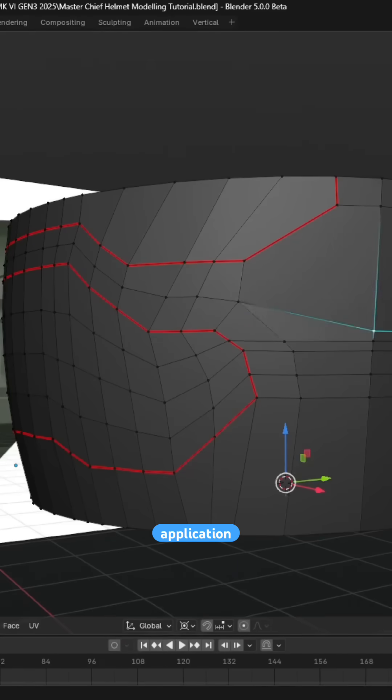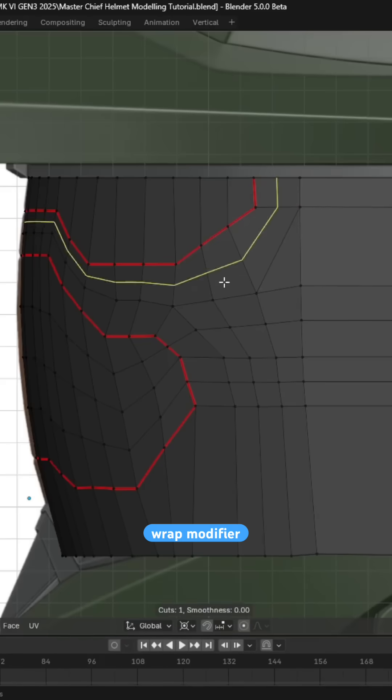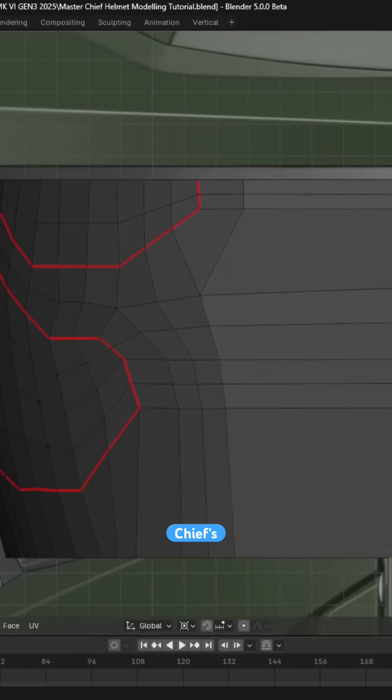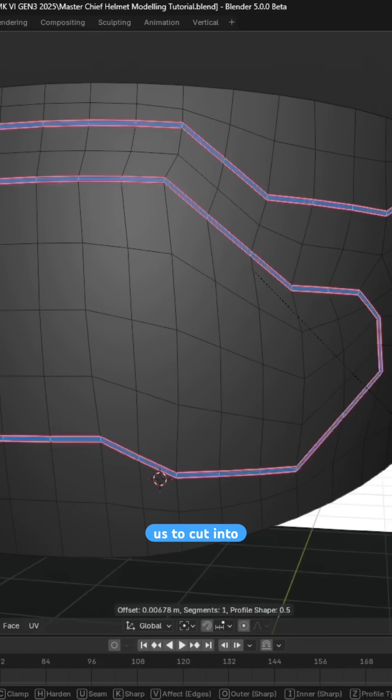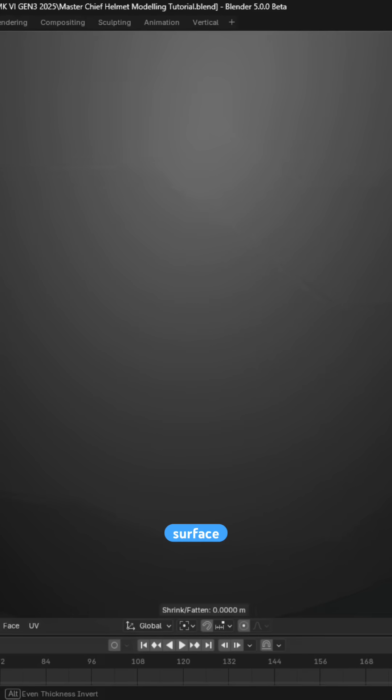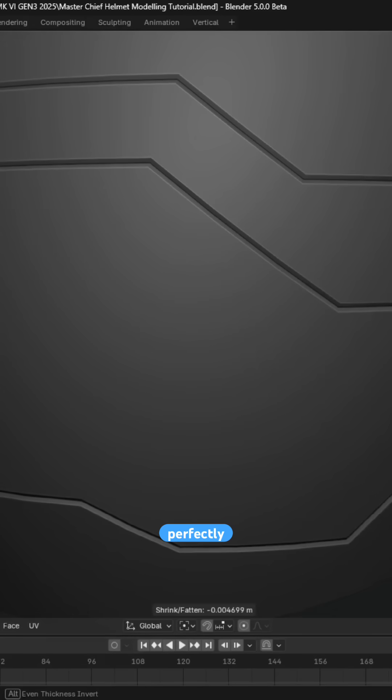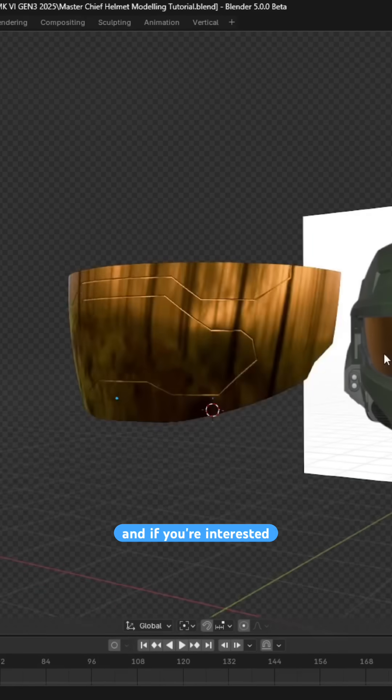Personally, my favorite application of modeling with the shrink wrap modifier is for the Master Chief's visor, as it enables us to cut in the visor lines onto a highly reflective curved surface while retaining perfectly clean and crisp reflections.